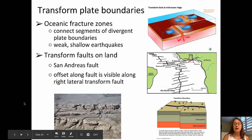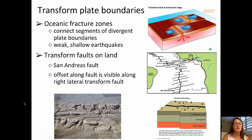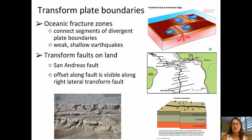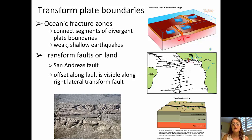The third type of plate boundary is a transform plate boundary, with two main subtypes. The first is an oceanic fracture zone. If you look at a map of the mid-Atlantic ridge, it is offset along the length of the divergent plate boundary. Those east-west running transform faults connect the segments of the divergent plate boundaries. There is earthquake activity along those oceanic fracture zones, although it tends to be very weak and shallow.